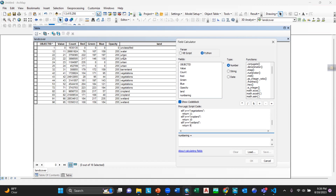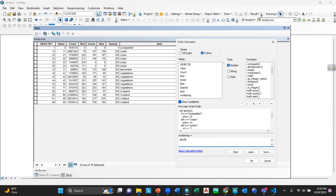So I think the function definition is done. Remember about the indentation. Now go to the expression box and write the function name, which is ABCD. What you are trying to classify is this column — which is the land column. So double-click on 'land' here, then close the bracket. Here you can see there are two exclamation marks before and after the word 'land'. Then click OK.